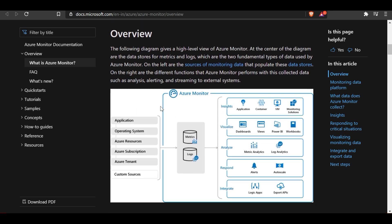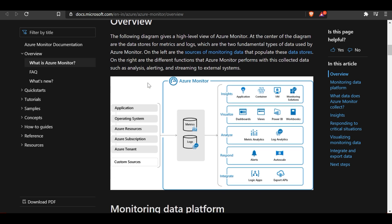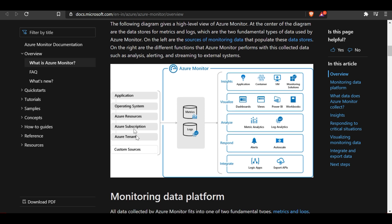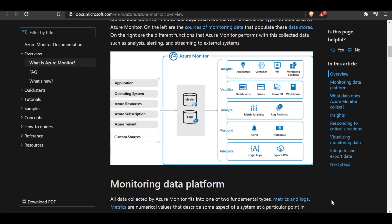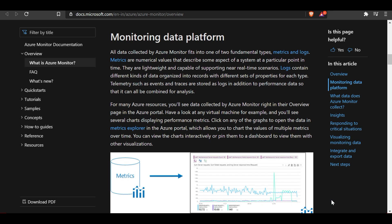Looking at the overview dashboard, the data that comes into Azure Monitor can be kept in two formats: either telemetry or log format. Azure Monitor then uses backend tools to analyze that data, and we can act on it based on alerts and auto scale. On the left side are the sources of monitoring data, and on the right hand side are the functions that Azure Monitor performs with the collected data, such as analytics, alerting, and streaming to external systems.